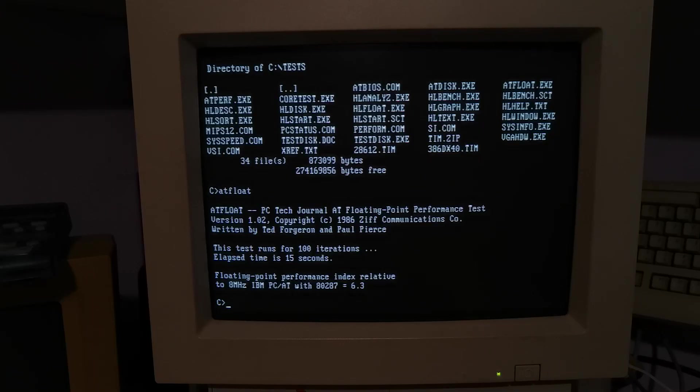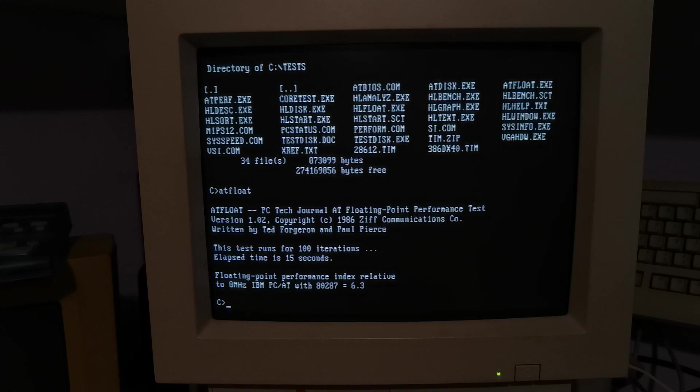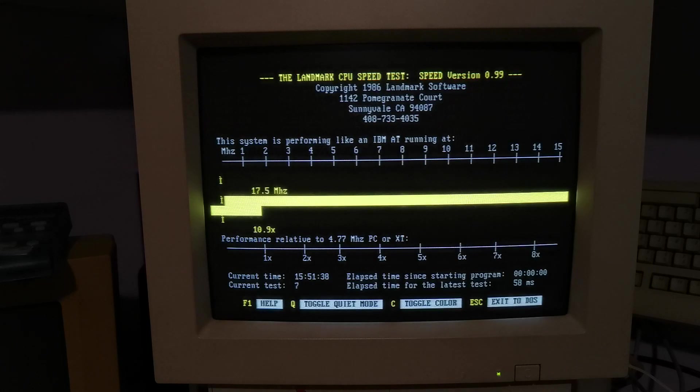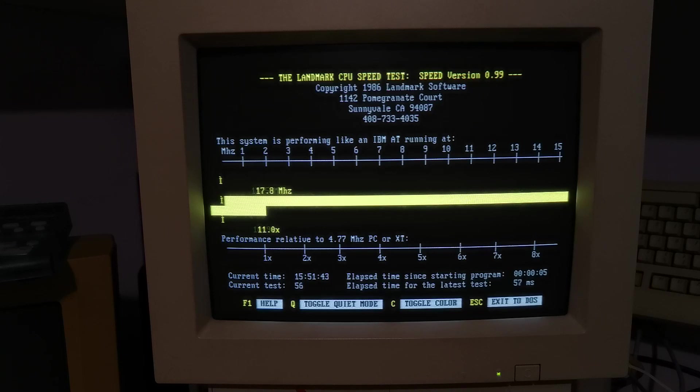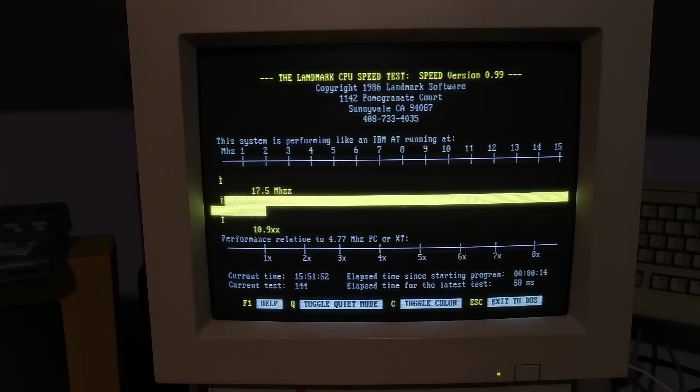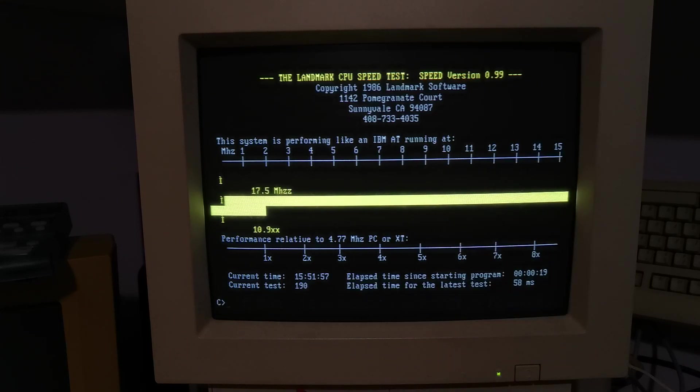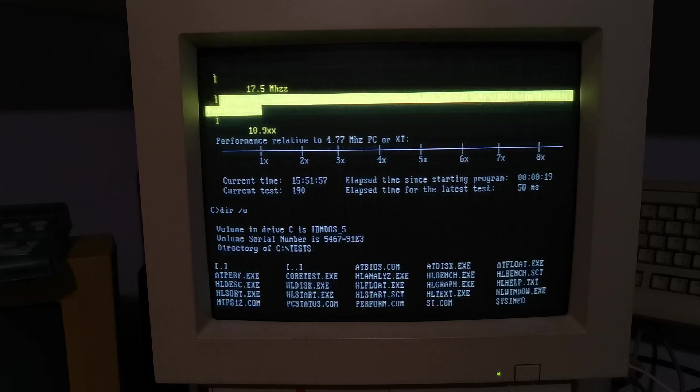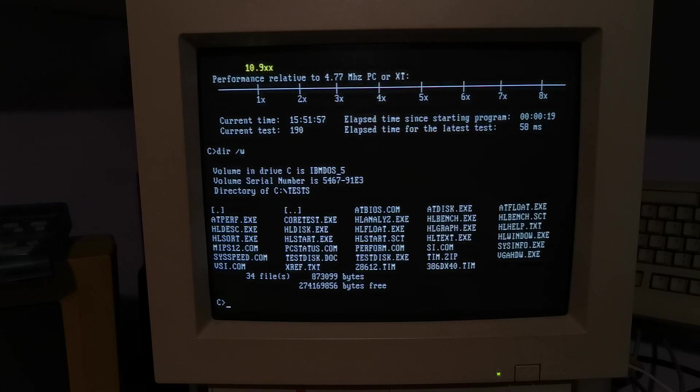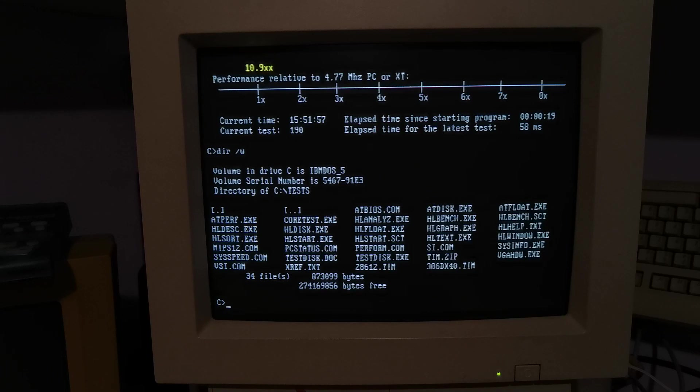I wasn't going to but there are some other tools on this collection of stuff. So familiar stuff, we've got the Landmark CPU speed test which is part of Phil's computer lab DOS bench suite, so we've seen that before. But there's a very old version. Just dealing with this 386, it just can't recognize it. It's saying it's 17.5 megahertz and its performance relative to a 4.77 megahertz PC is 10.9 times. I think it's basically gone off the scale. I think it only runs up to 17 megahertz and can't deal with anything faster. Shows you the age of some of this stuff.